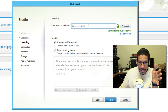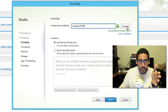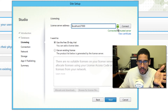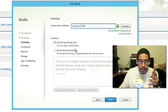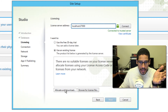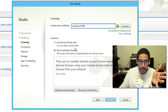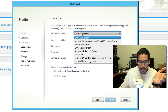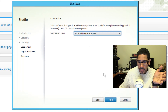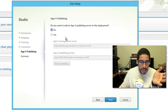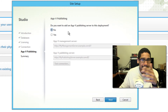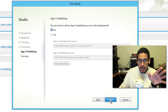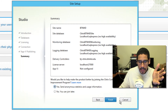Because my license server address is local — I installed the license server locally — you can click connect to verify and you should get a green lock. If not, you'll need to reinstall the license server. I'm going to use the 30 day trial for now, but if you have an existing license you can add it or browse for the license file. The connection type: I'm doing no machine management, so click next. We're skipping the App-V publishing server since the client I was dealing with does not have App-V. Click next and you get a summary — click finish.